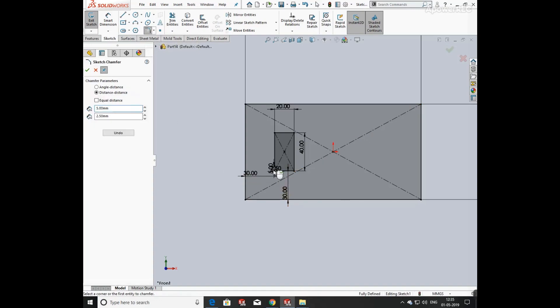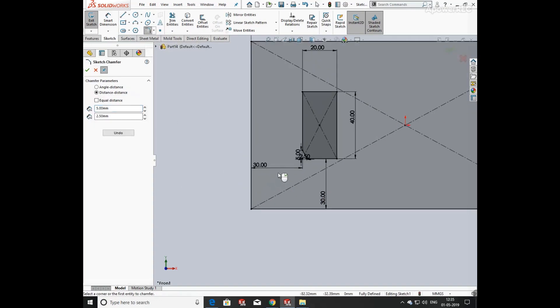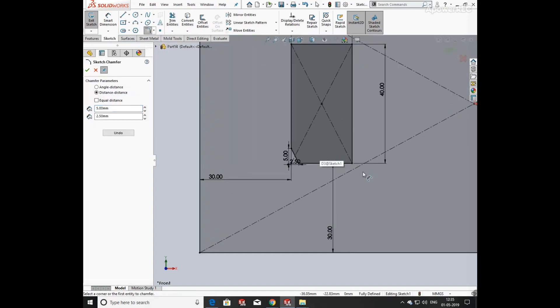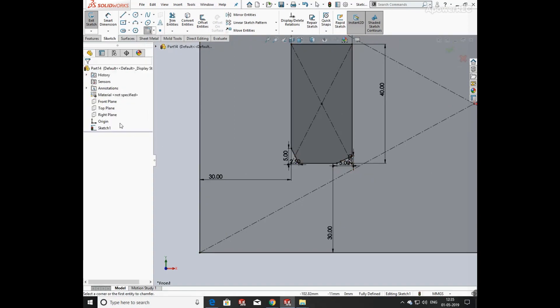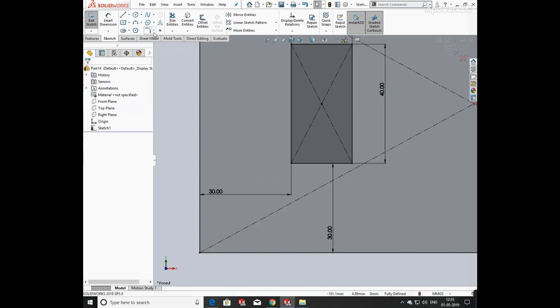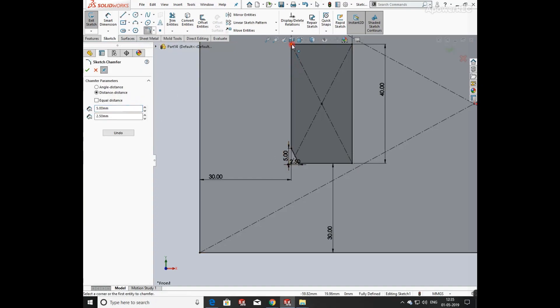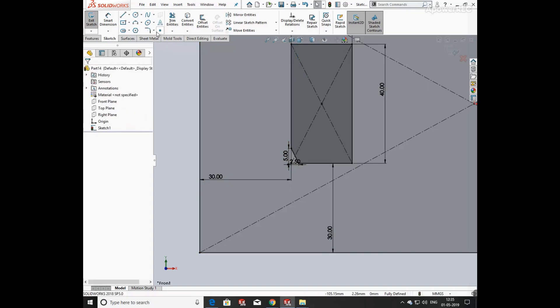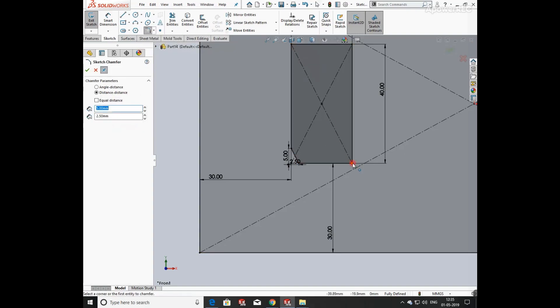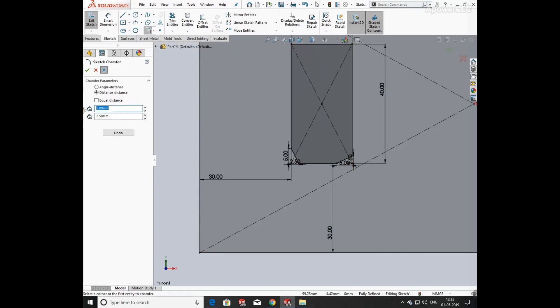Select chamfer and select edge, defining its width from both sides as 5 mm and 2.50 mm. Now again click on chamfer and select the second edge, changing its length to 2.50 and 5 mm.